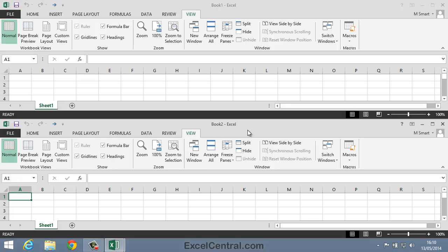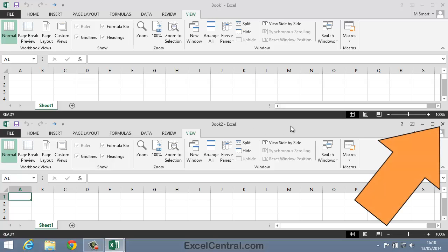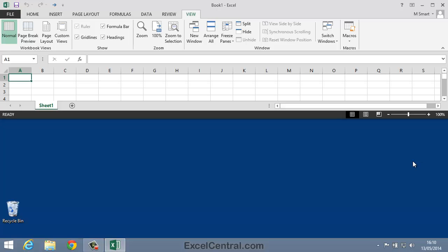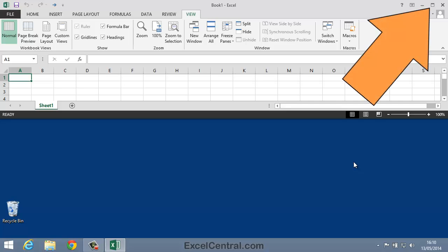I'm now going to close Book 2 and maximize Book 1 to restore the display to a single workbook. You'll remember that we covered maximizing Windows back in Lesson 1-4. So if I want to close Book 2, I need to first click in Book 2 to make sure it's the active window. Then I can click the Close button at the top right hand corner. And now I'll maximize Book 1 to the normal way of working, with the Excel application filling the screen. And to do that, I'll click the Maximize button.